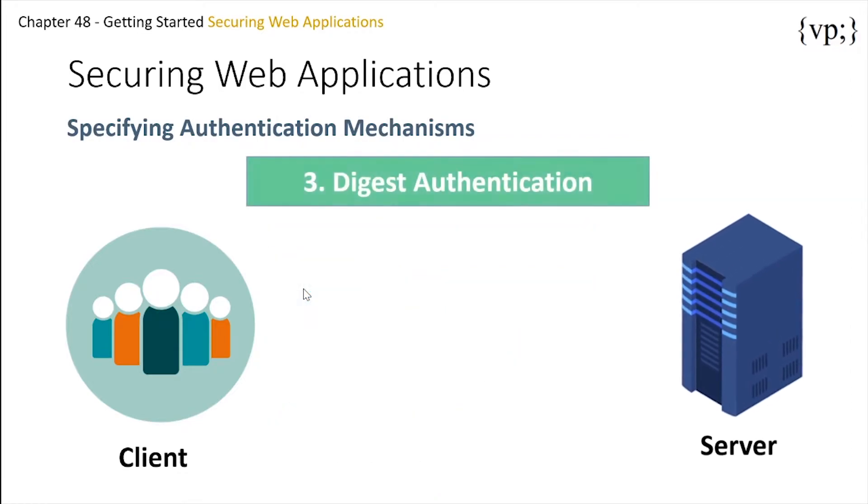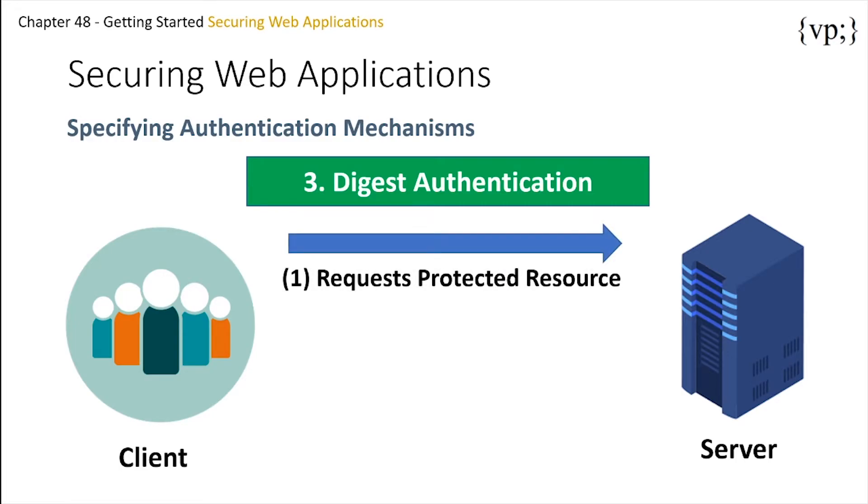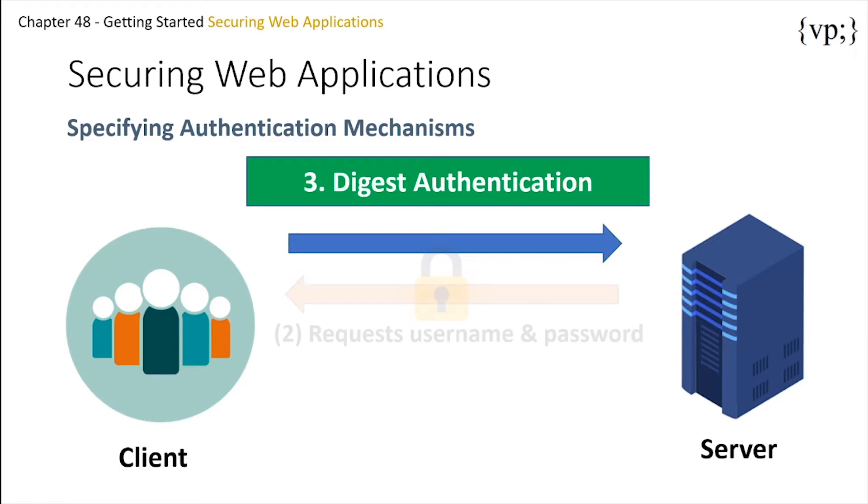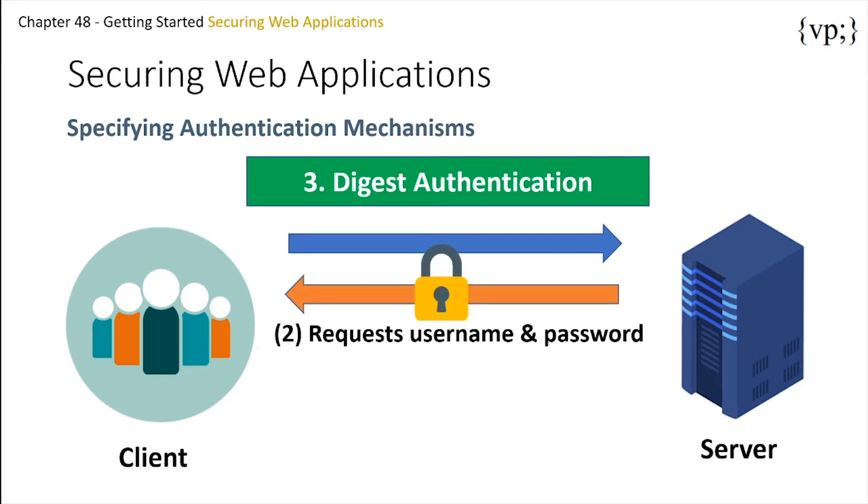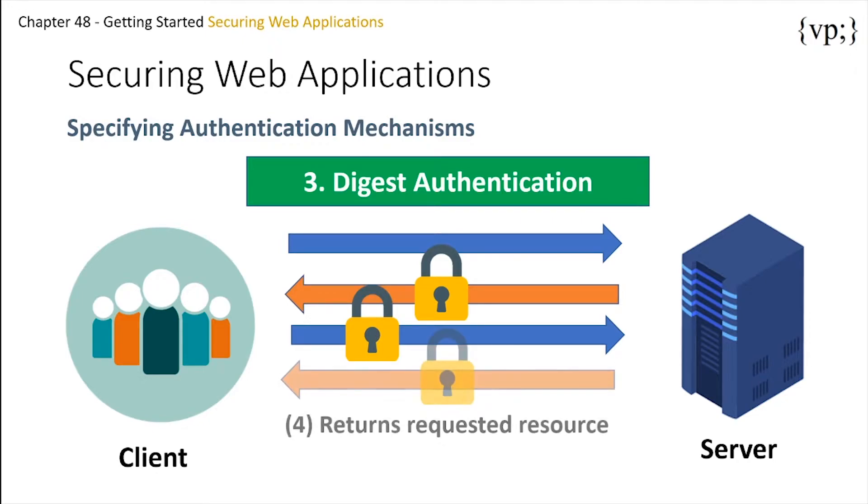Next, there is digest authentication, which is really similar to basic authentication, except when sending and receiving, the messages are always encrypted in a hash. This means that only the server and the client can read the messages sent. A person trying to intercept the messages will only get gibberish.